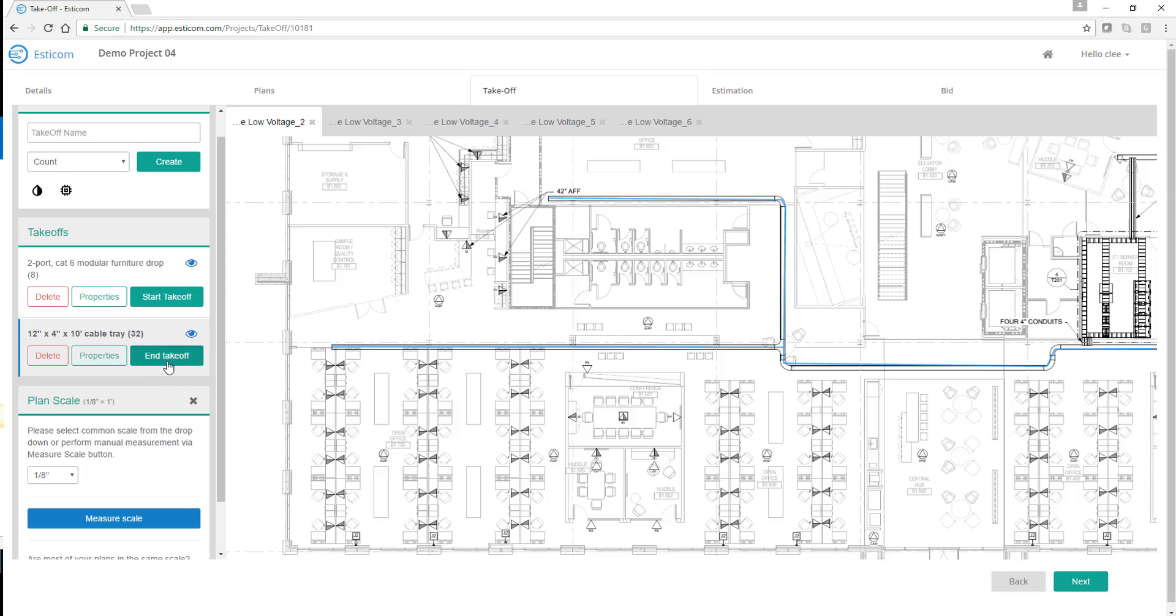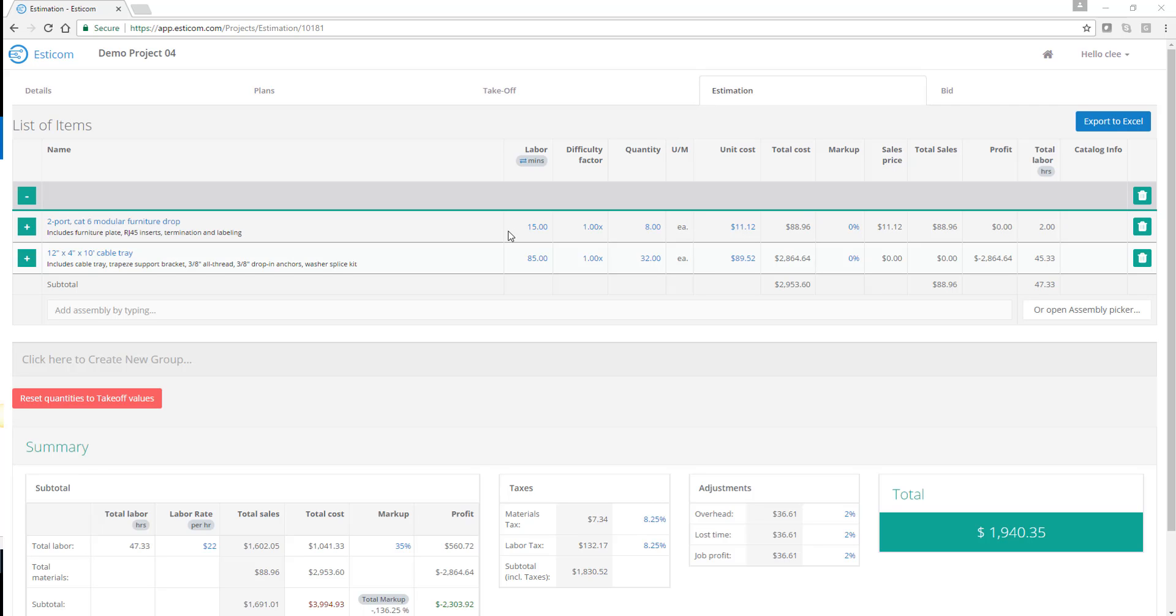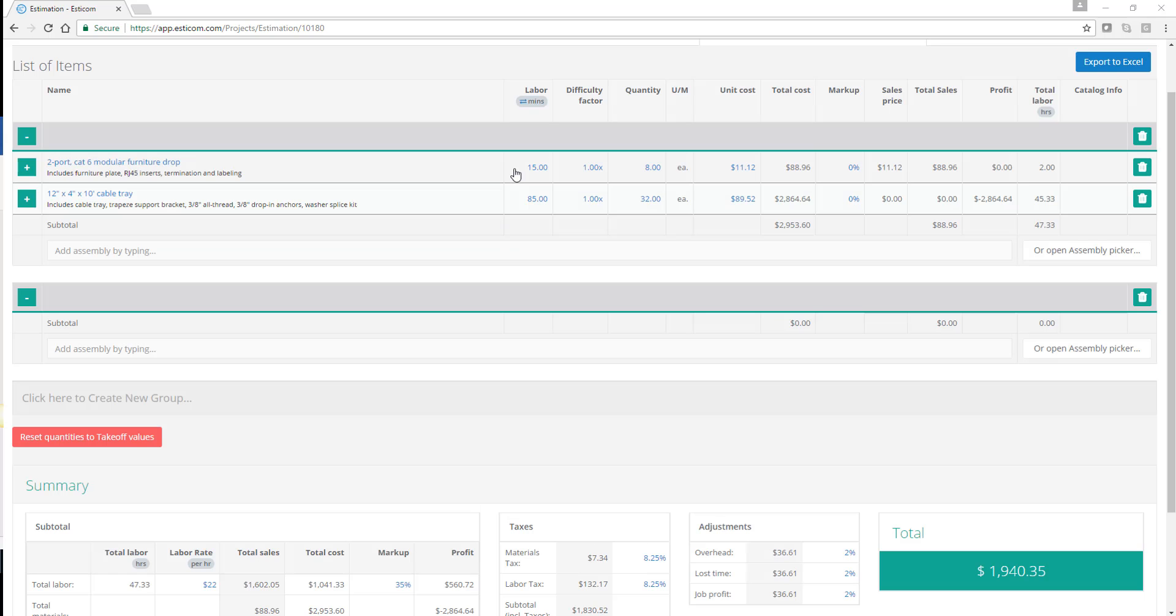Let's go ahead and move into the project estimate. On the estimation page, you'll see that materials along with appropriate quantities have flowed right into our estimate.